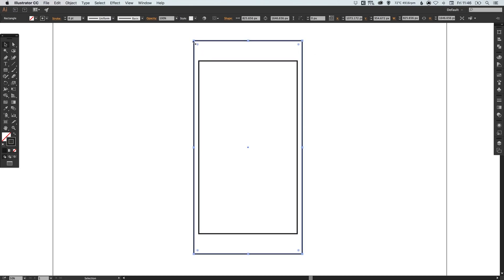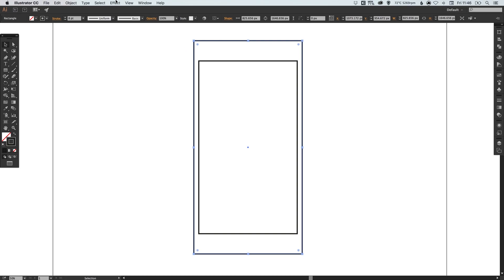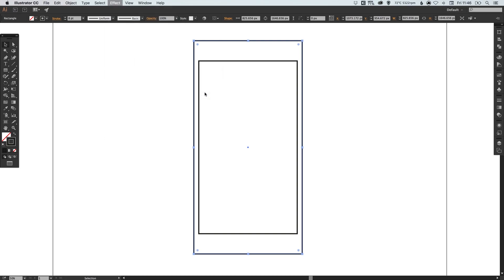Now what we can do is round off these corners. If you're using a CC version of Illustrator, you've got these little circles inside of the corners. You can click those and drag to quickly and easily round off corners.